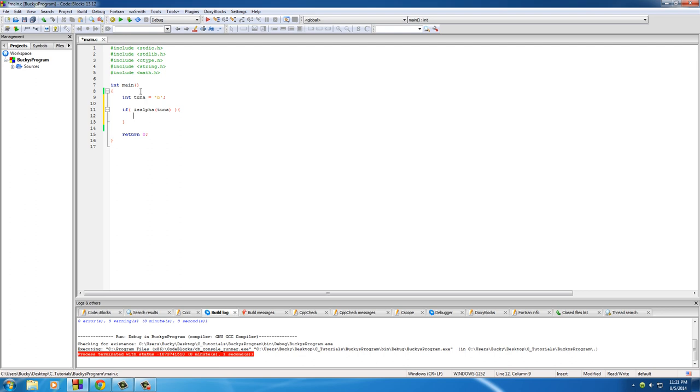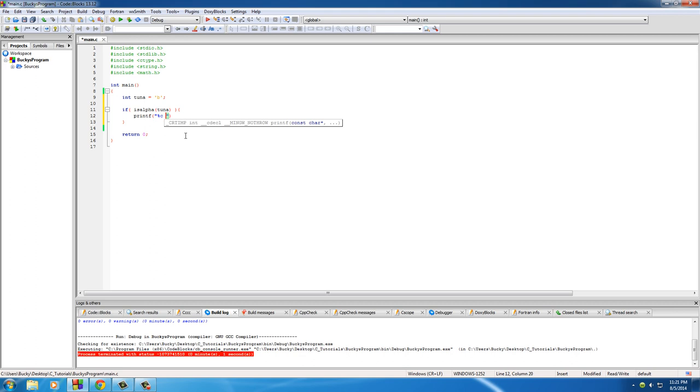Basically saying, is this character in the alphabet, is it a letter? We need to pass in tuna because we need to give it something to test. This is going to return true if it is indeed a letter.